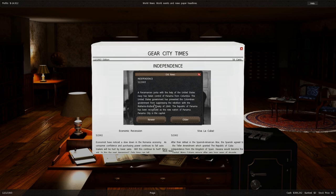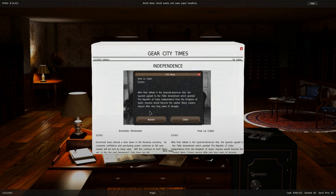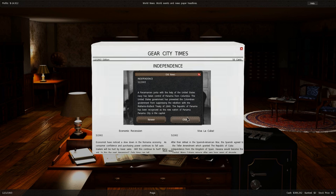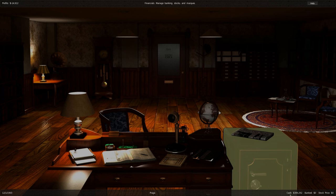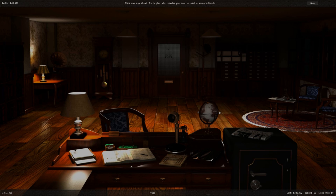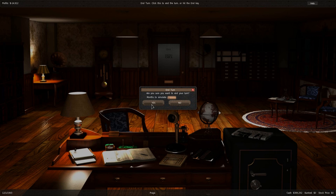Independence. A Panamanian junta with the help of the United States Navy has taken control of Panama from Colombia. The United States government has prevented the Colombian government from suppressing the rebellion with the treaty of 1846. The Republic of Panama has been recognized as the new nation. And economic recession. So now let's see how we are going to survive this. The project will be quite expensive, but if we make at least a bit of cash, we should end up being good.